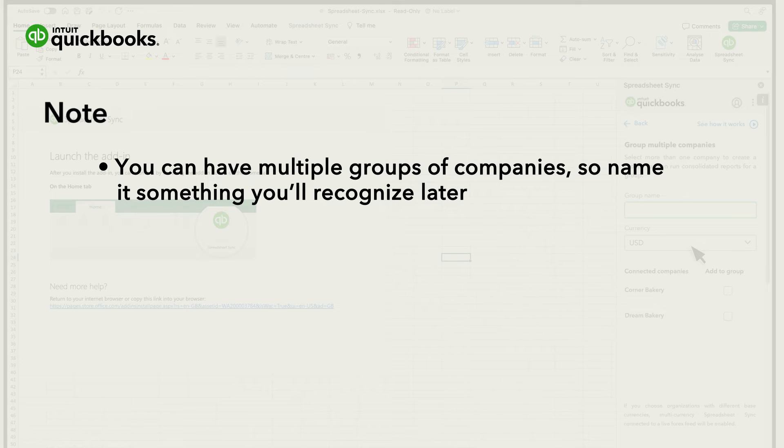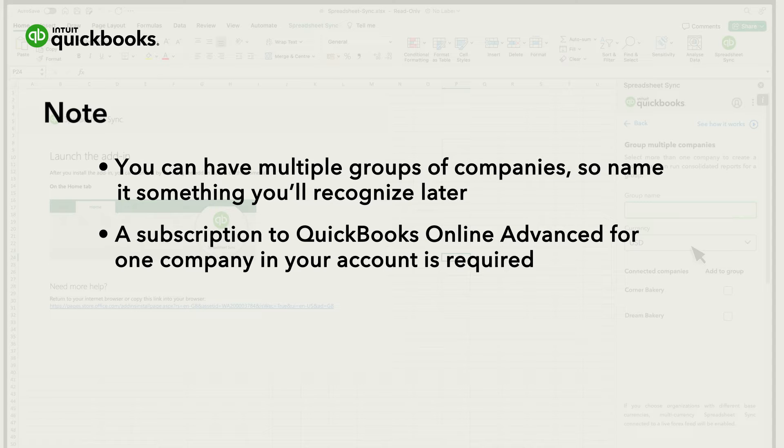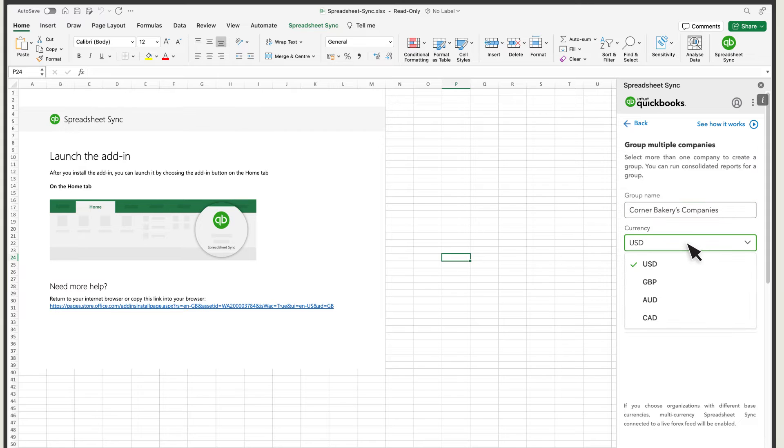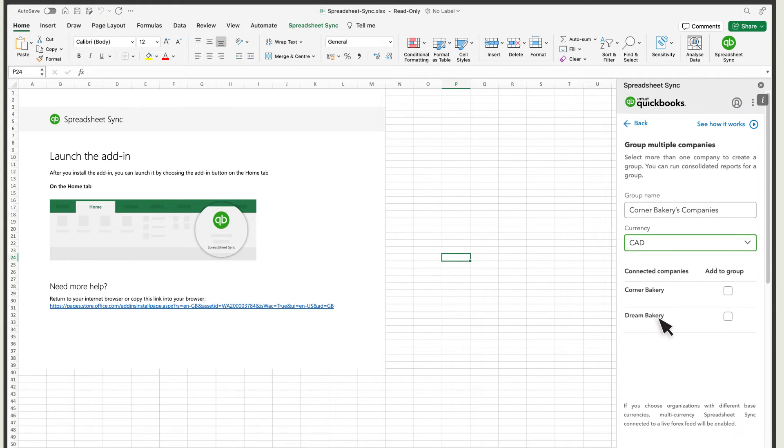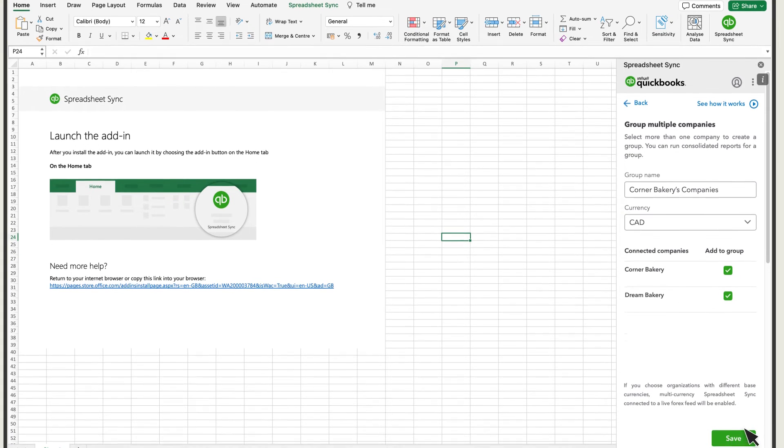It's required to subscribe to QuickBooks Online Advanced for one company in your account to access this feature, but you can include companies from any subscription level in a group. Choose the currency you want your combined financial reports to appear in and then select the Add to Group checkbox for any company you want in the group. Then select Save.